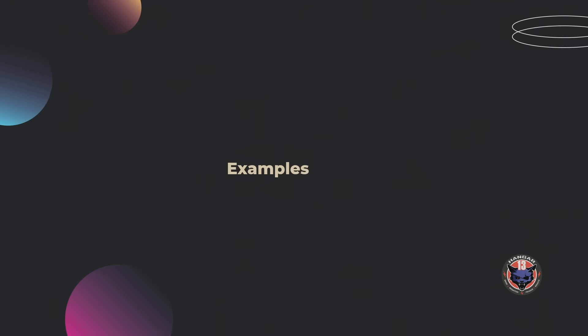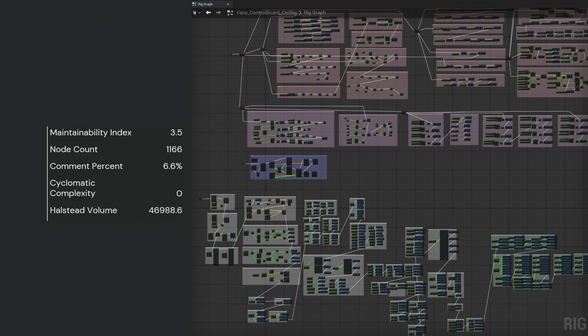Let's look at some real case examples. I'm going to show you the blueprint and the scoring for it, so we see if it makes sense. Let's start with the worst blueprint you can find in Unreal Engine — it's unfair to call it that, but still — it's the control rig graph. It's so bad, Unreal has problems to draw it. Cyclomatic complexity is zero — there's a bug, we didn't even look into why. And maintainability is an abysmal three, because it has a thousand nodes with only six percent comments and has a Halstead volume of 47,000.